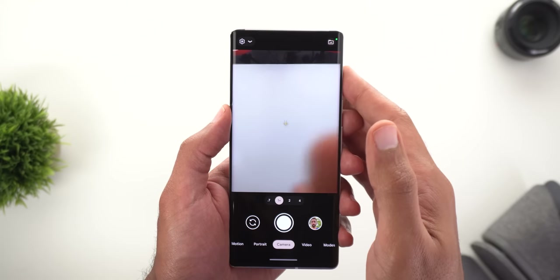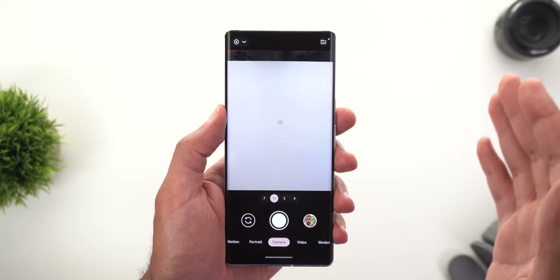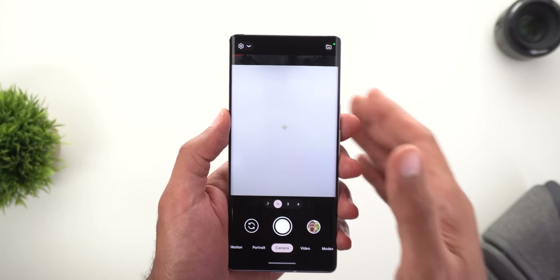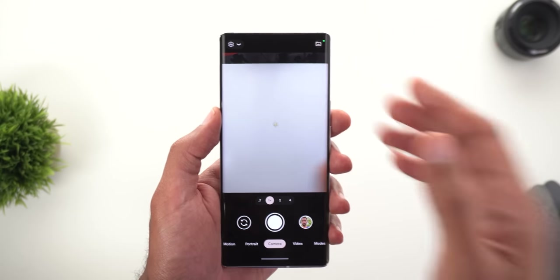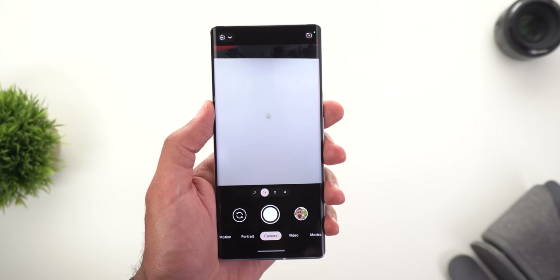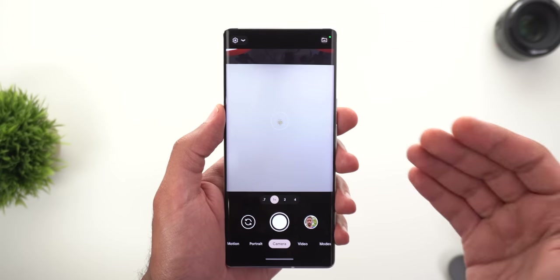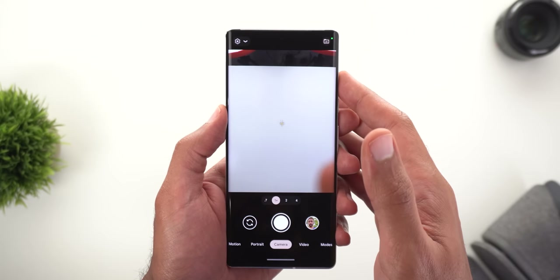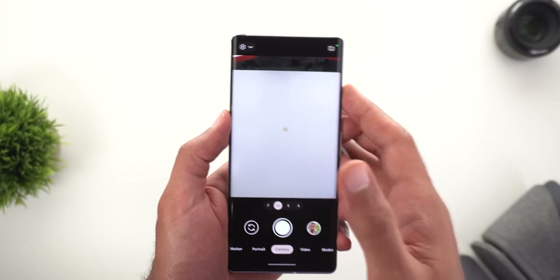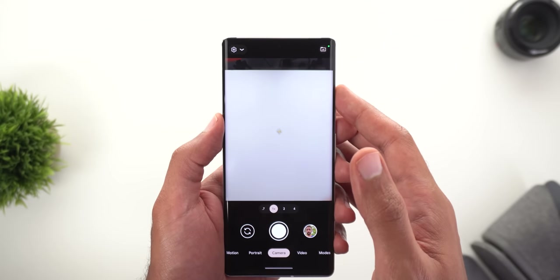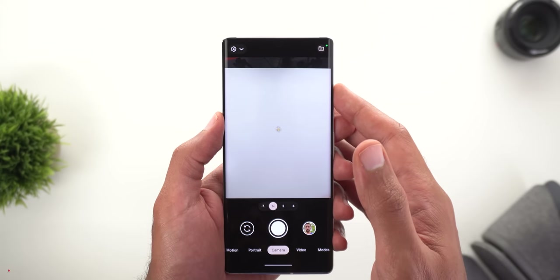So those are all the new features I spotted in GCam version 8.6. Please let me know in the comments if you noticed any improvement in picture quality or if I missed any new feature.